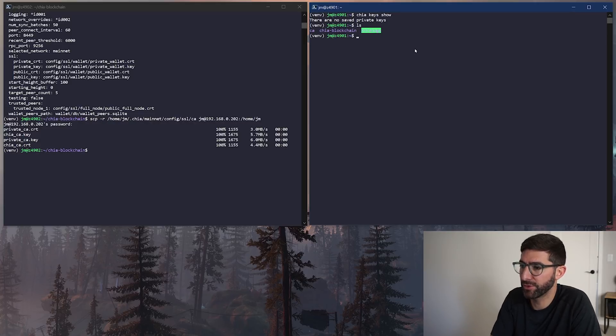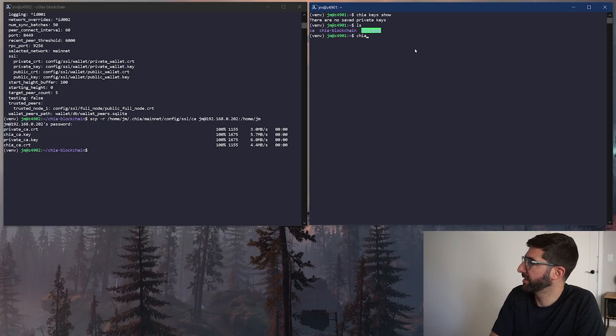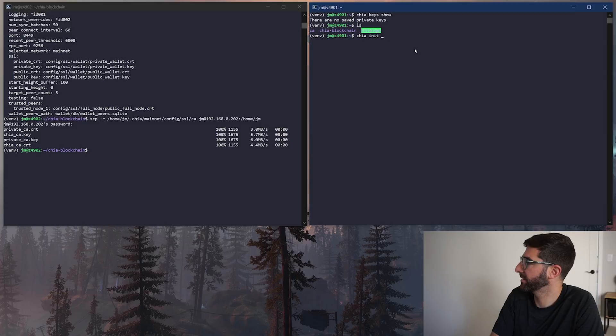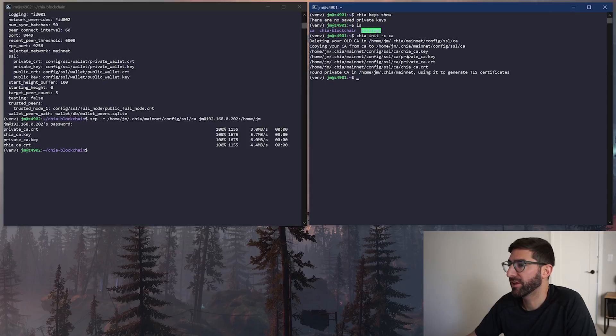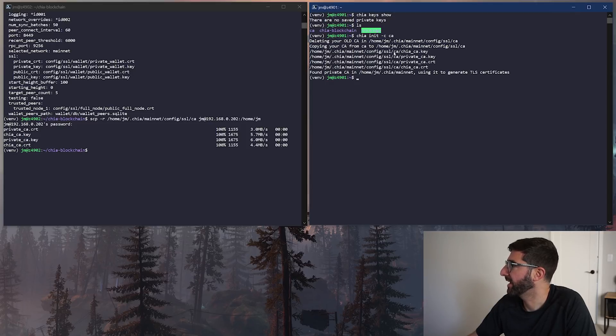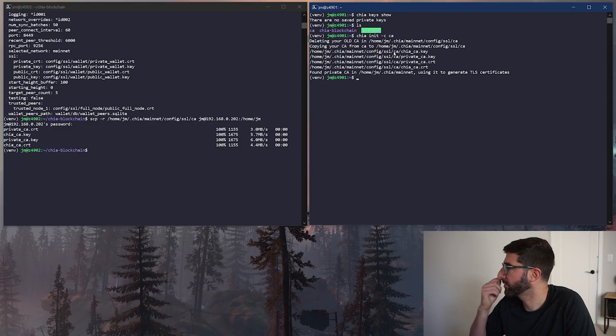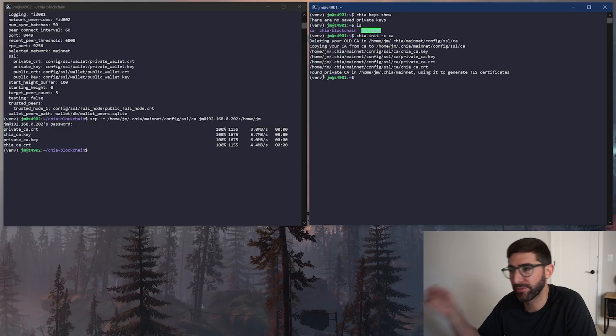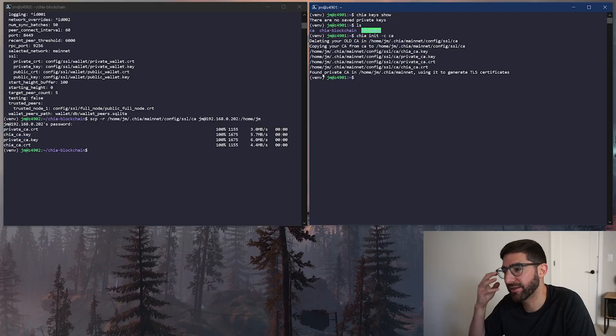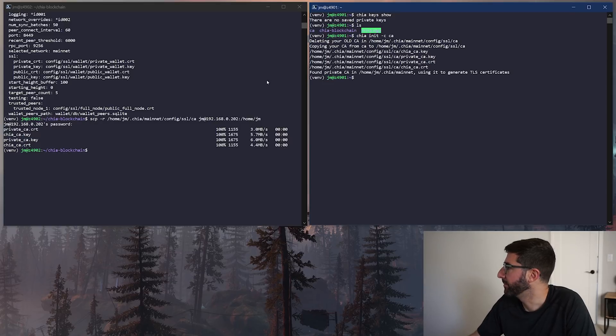Now, all you have to do is do a Chia init dash C for the CA. And now what this does is the harvester now is using the same SSL key as your farmer. So the harvester and the farmer can securely communicate over the network without providing anybody snooping around. That's the first step.